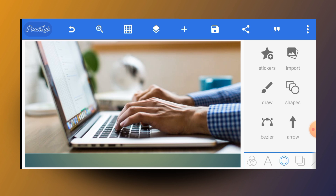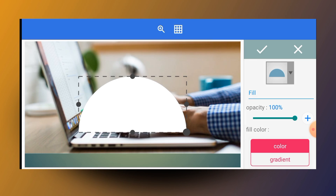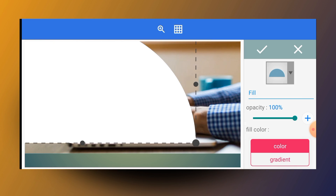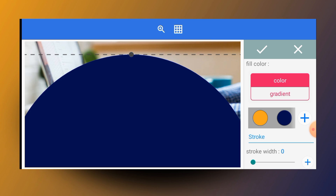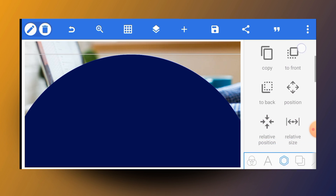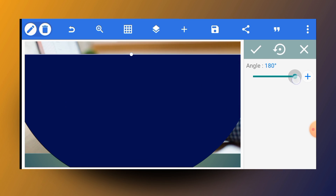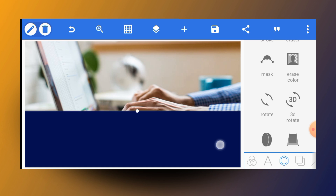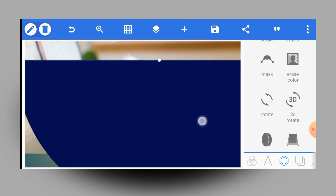The next thing to do is insert a shape. Tap on shapes, tap on the icon here, and pick the semicircle shape. Increase the size of it to fill the working area nicely. I'm going to rotate this particular shape, so watch carefully. Move down to rotate and rotate the shape 180 degrees, then tap the check mark. Push the shape down a bit and you can further increase the size if needed.